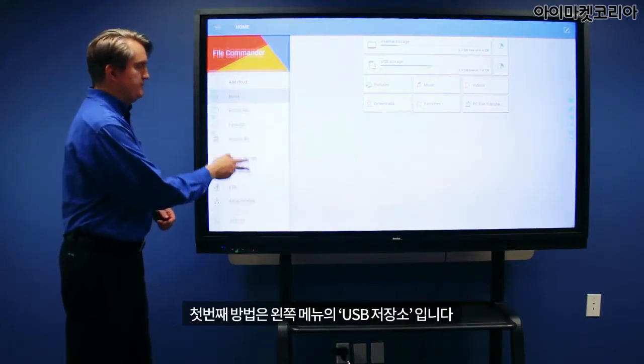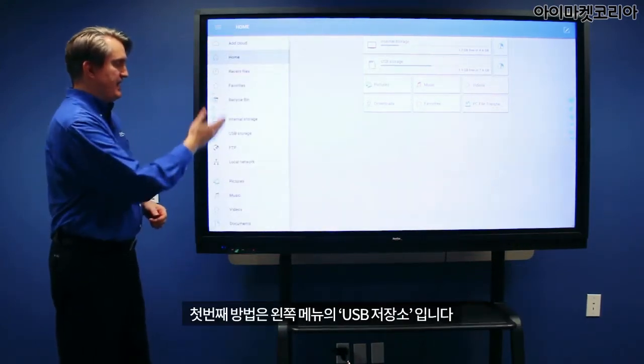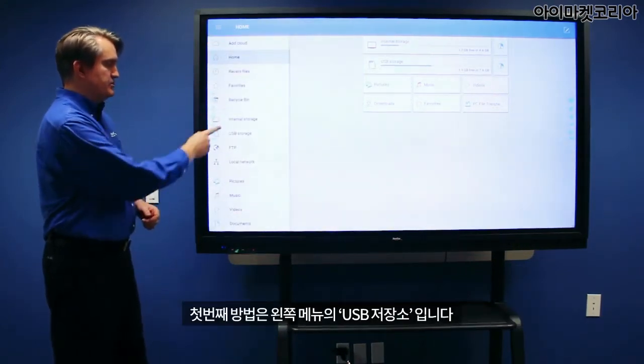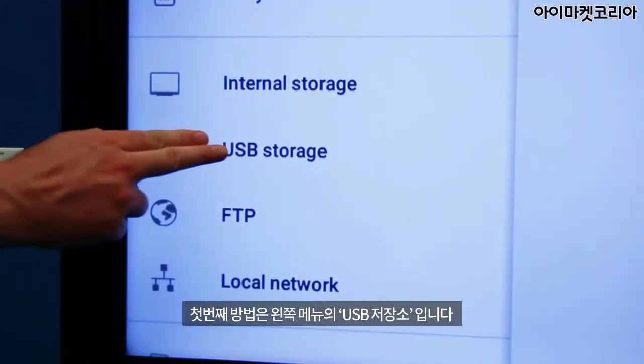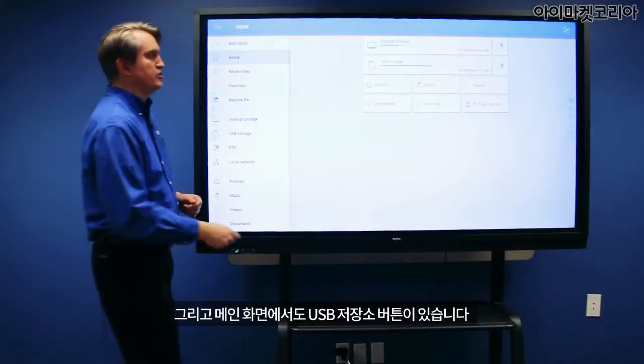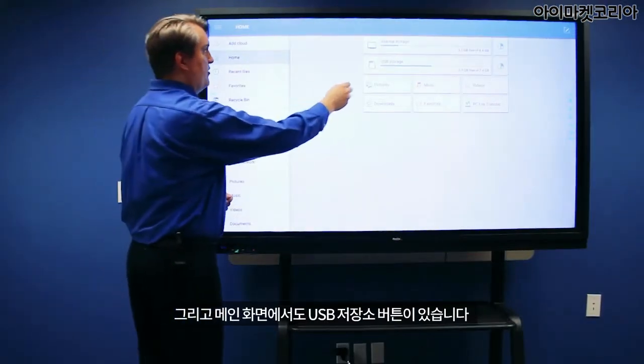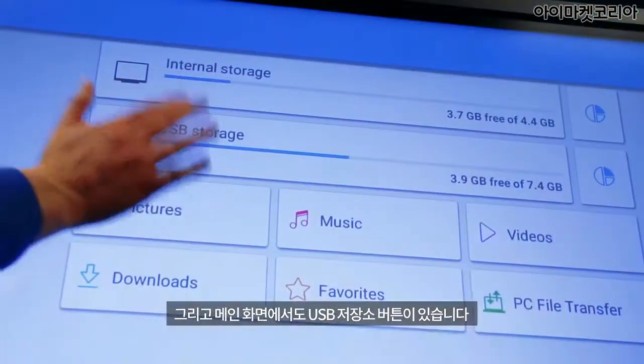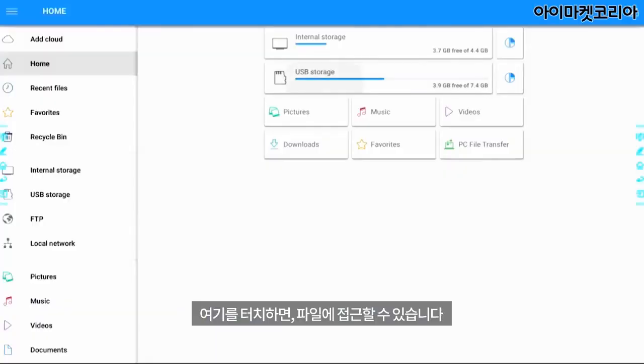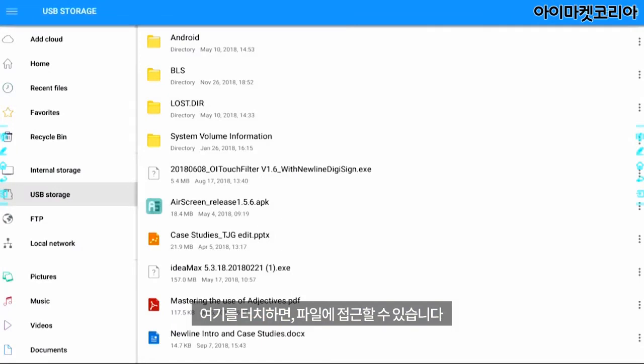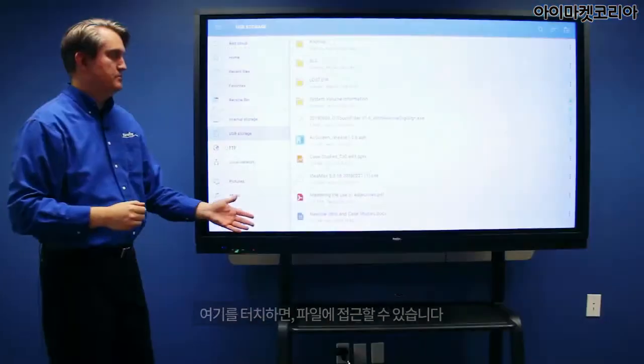The first is on the left-hand menu where it says USB storage, and there's also a USB storage button right here on the main screen. When you touch it, it will give you access to the files.